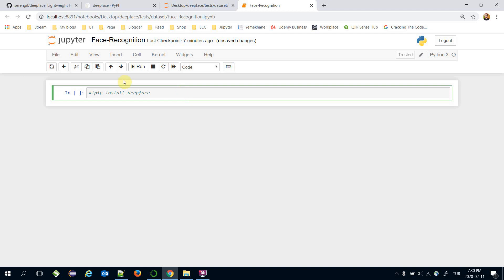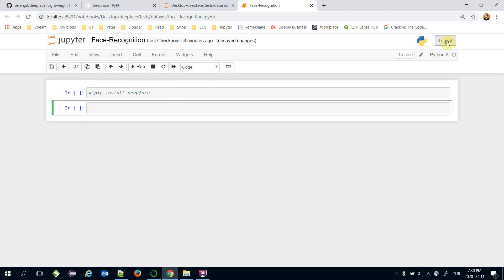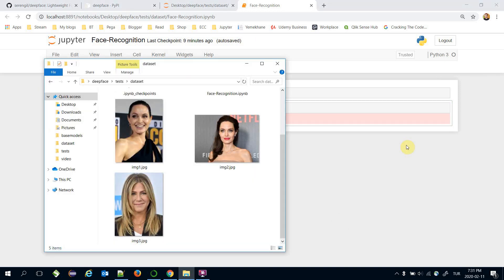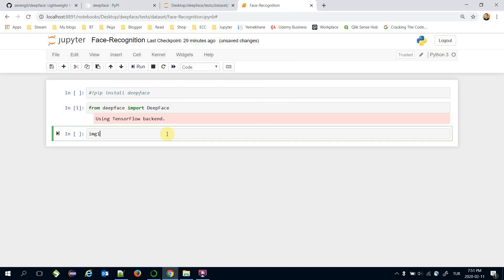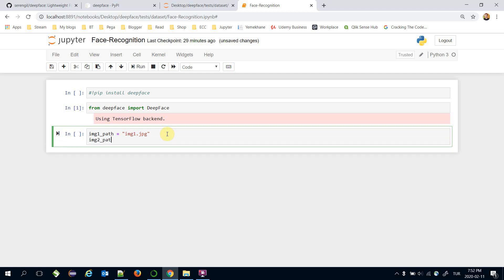I have already installed the framework, so I'll skip that step and import the framework directly: 'from deepface import DeepFace' — note that the D and F letters should be uppercase. We will test face recognition on these images: two of them are Angelina Jolie, and one is Jennifer Aniston. Let's set image one path as 'image1.jpeg' and image two path as 'image2.jpeg'. We will change the values of these path variables later.